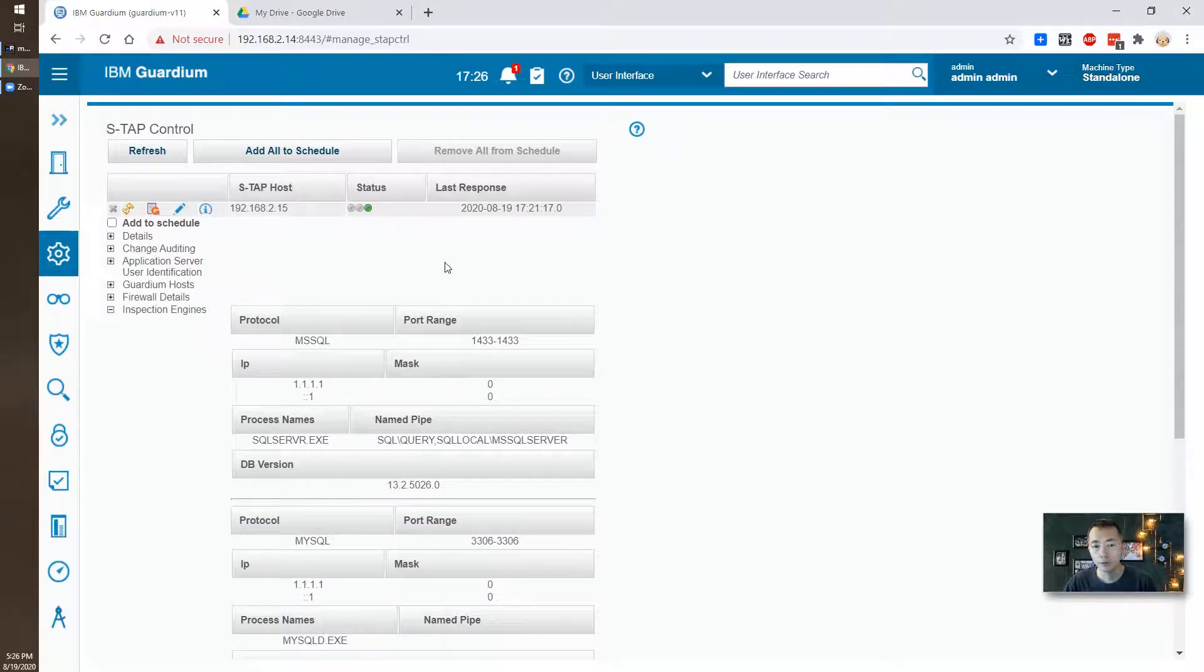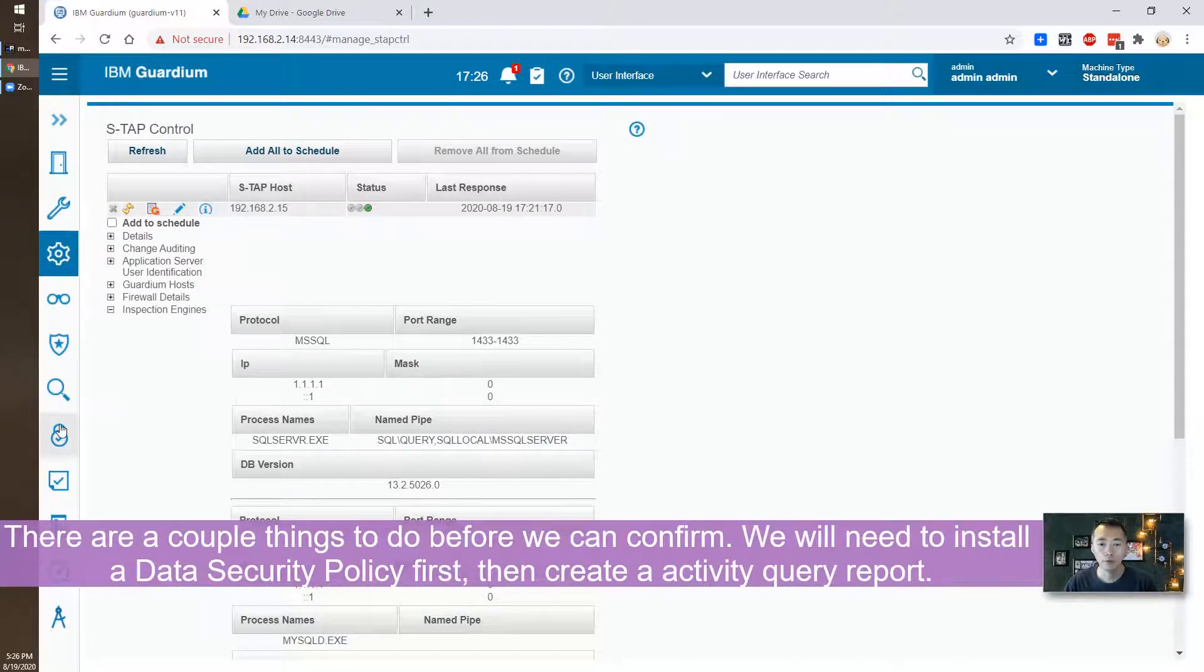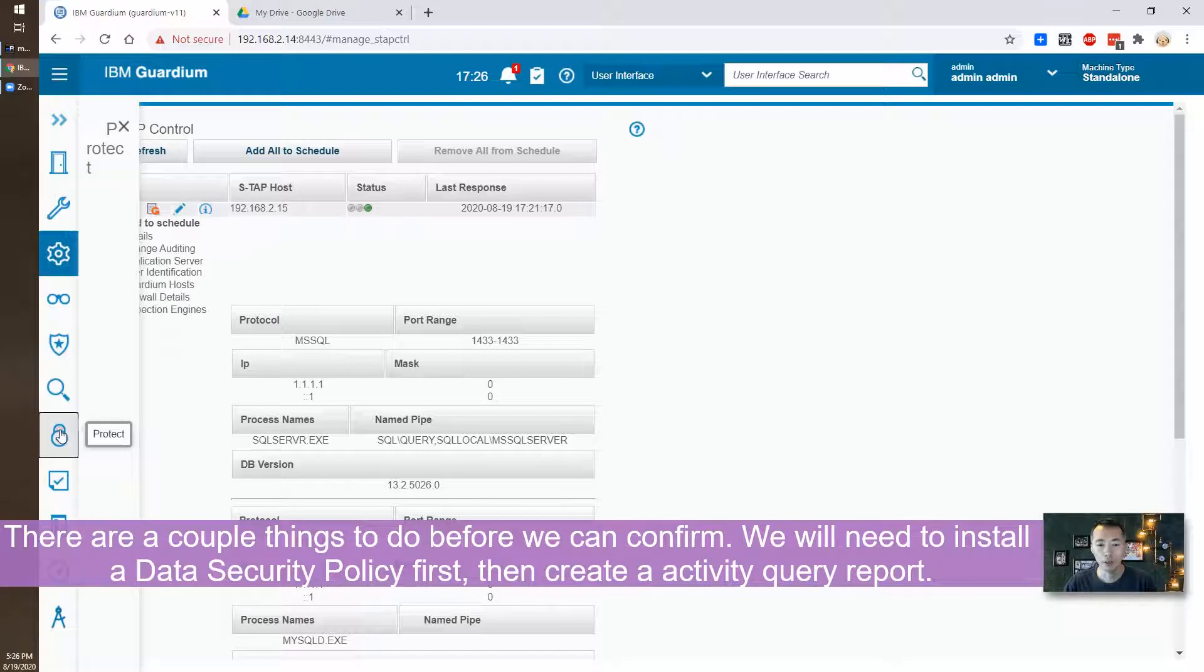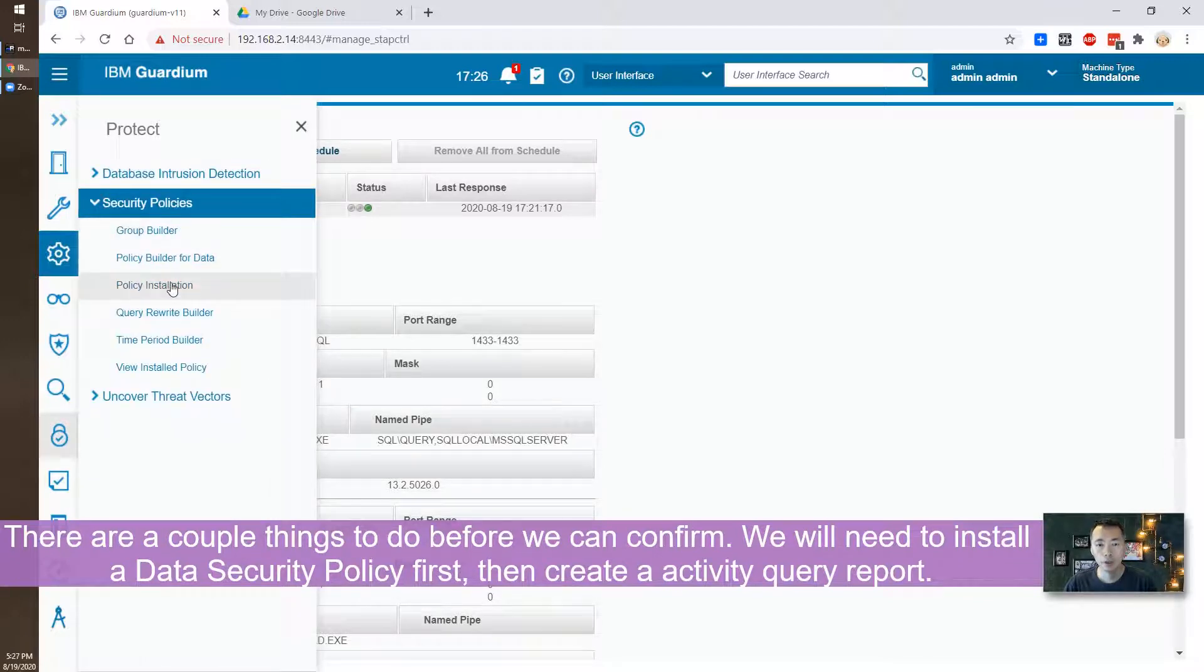Some settings we have to configure first. The data security policy we need to have there. We have to set up our security policy.